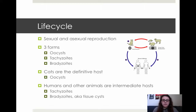Toxoplasmosis undergoes both a sexual and asexual reproduction cycle. There are three main forms: oocytes, tachyzoites, and bradiozoites, which can also be known as tissue cysts.